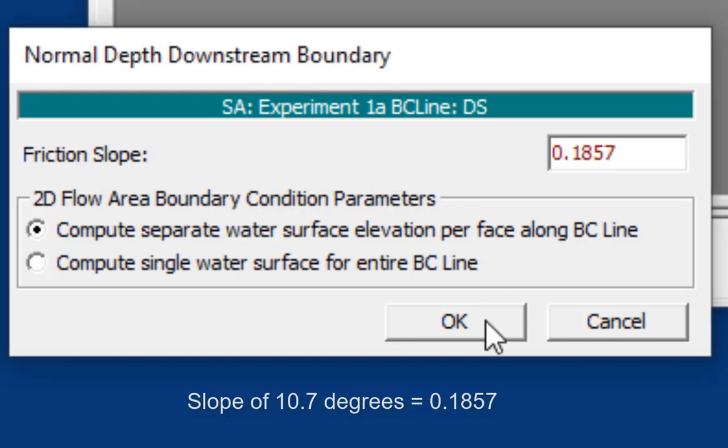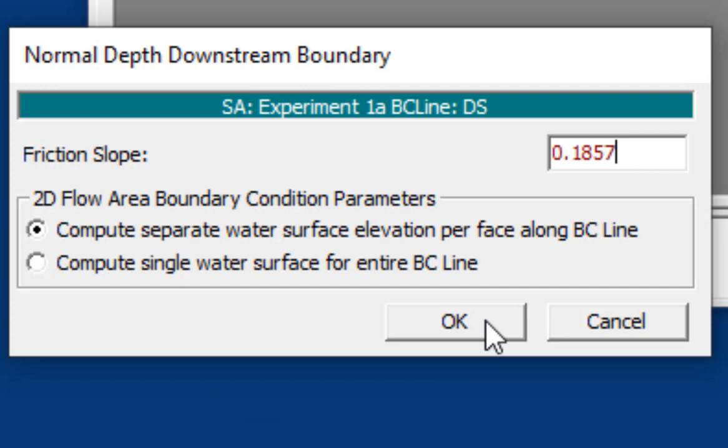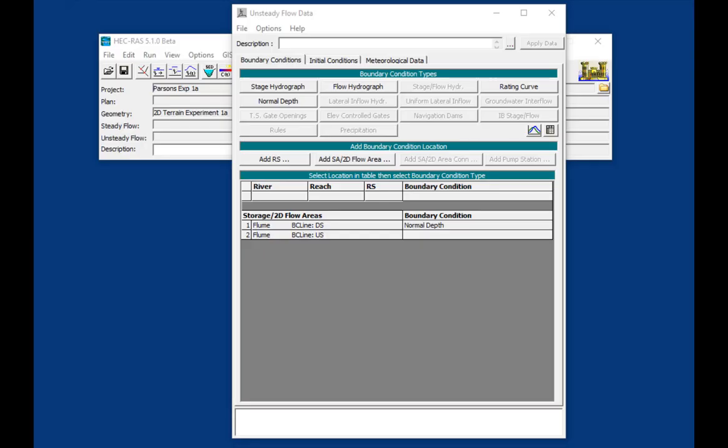This is going to be normal depth because we actually know the slope of this pipe. And we're going to define that. Now, the non-Newtonian effects are going to actually affect the friction slope. And so that's going to be built into that solution. But for now, we'll just go ahead and put in the slope of the flume.